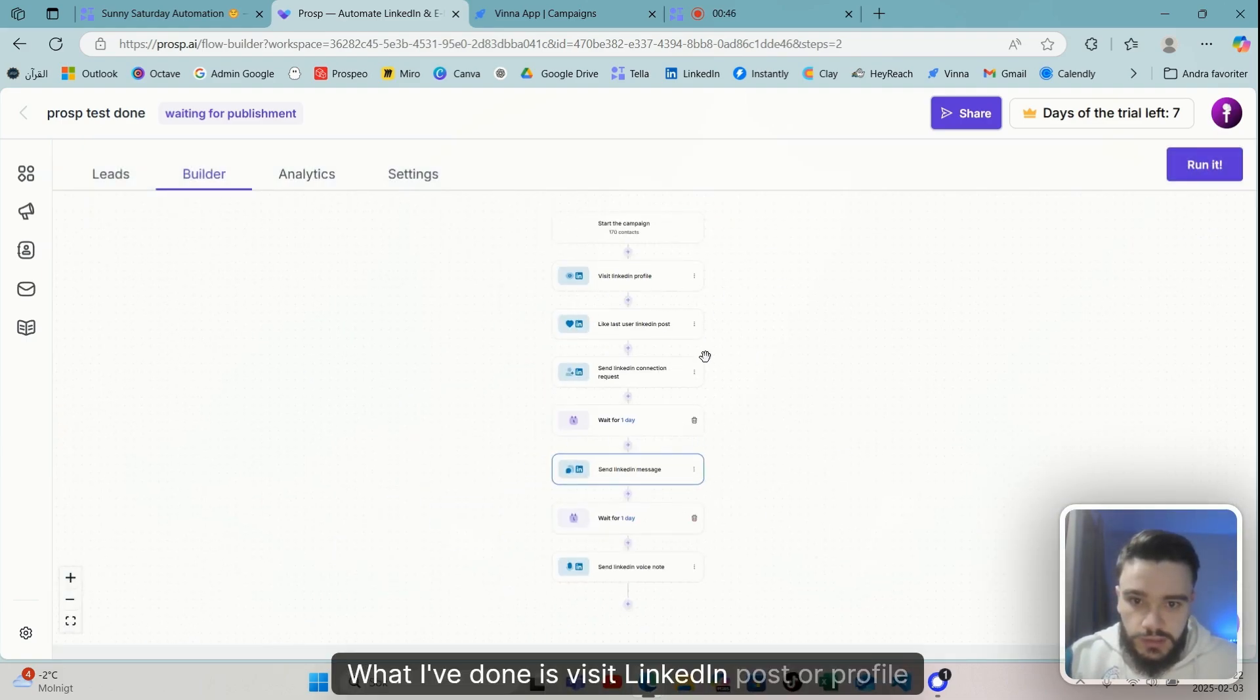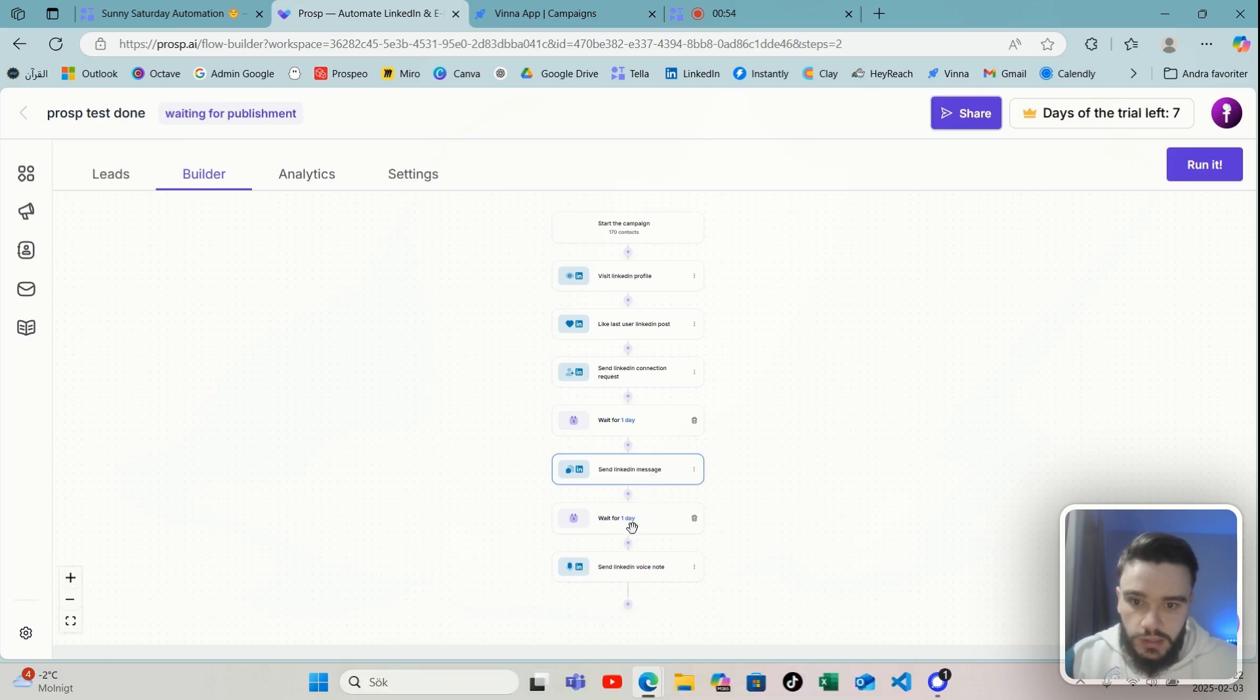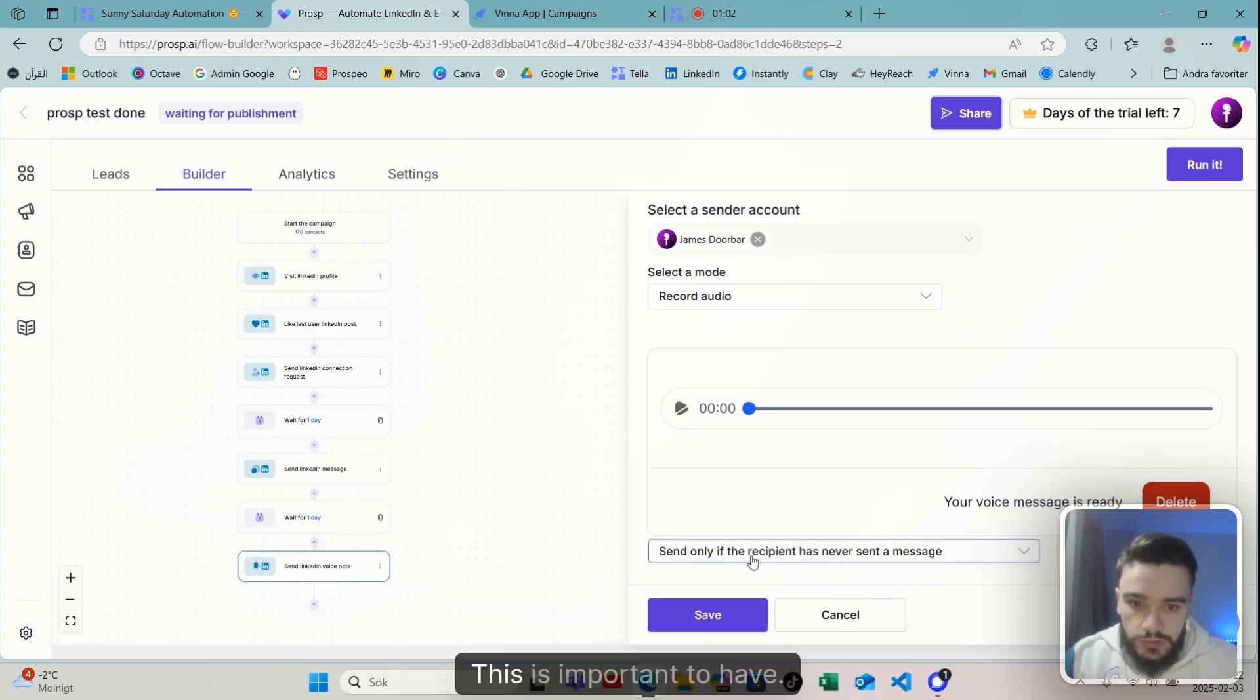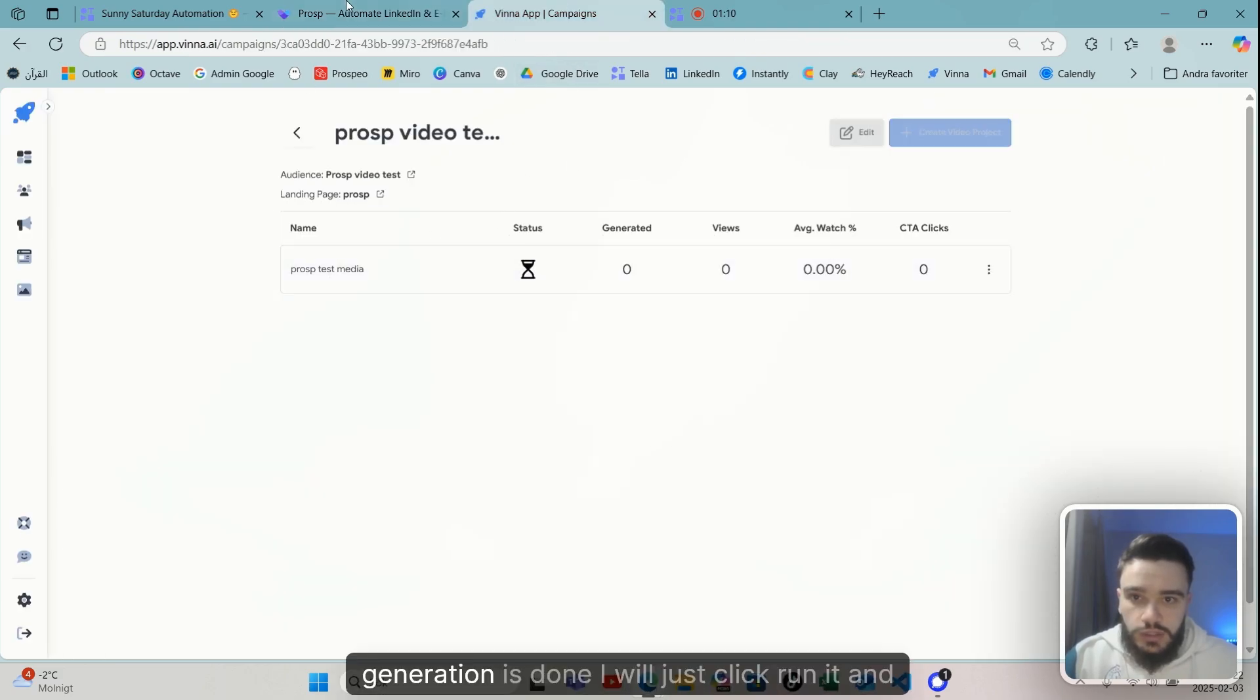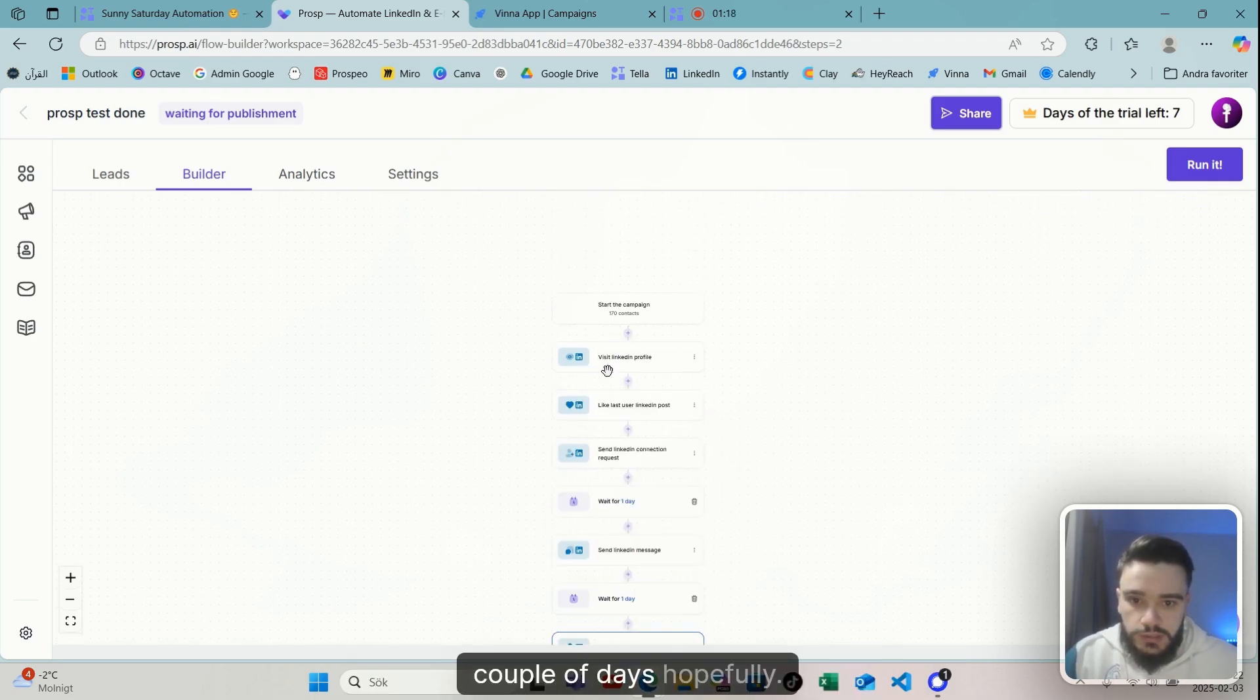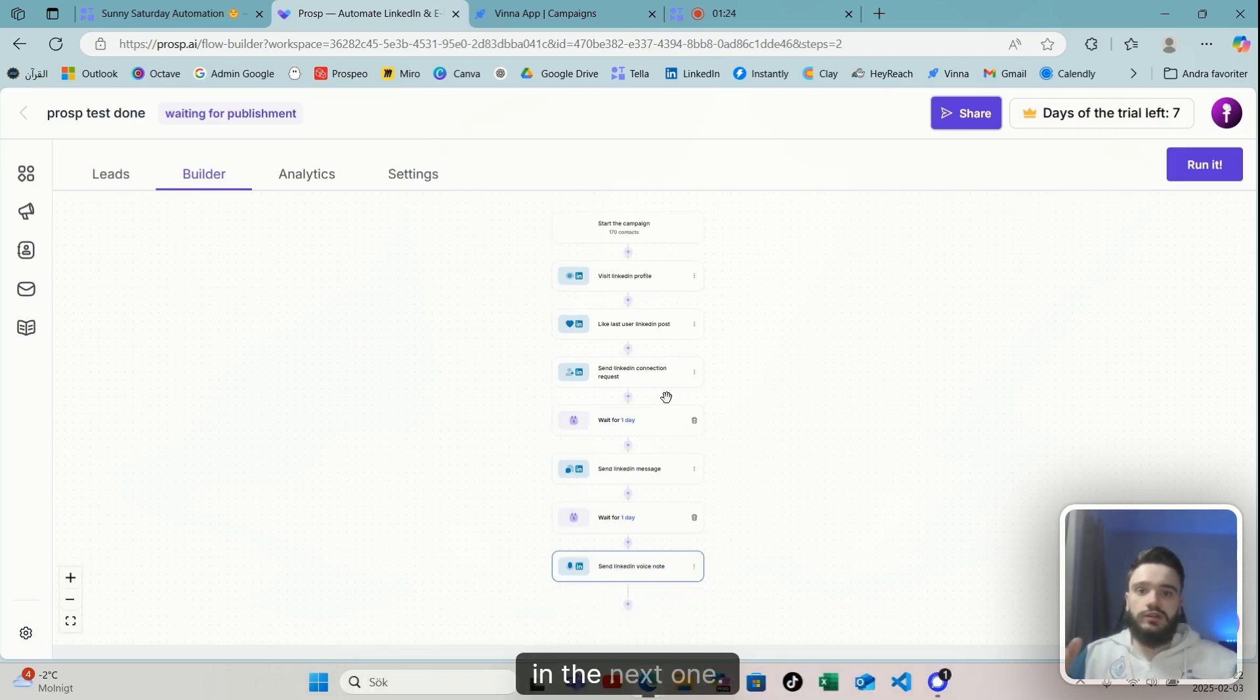So we click save. What I've done is visit LinkedIn post or profile, liked their post, sent LinkedIn connection request, wait for one day, send LinkedIn message, wait for one day, send LinkedIn voice note if they don't respond—like this is important to have. So yeah, this will be our workflow. So once the generation is done, I will just click run it, and yeah, we will keep you updated with the metrics in a couple of days hopefully. So yeah, thank you so much for watching and I will see you in the next one.